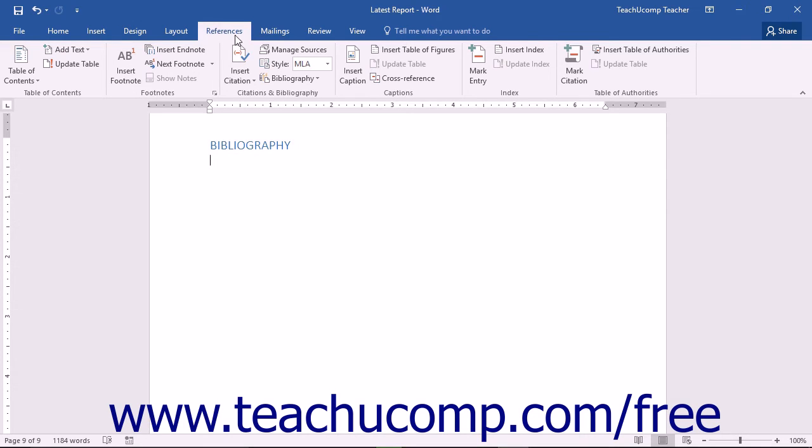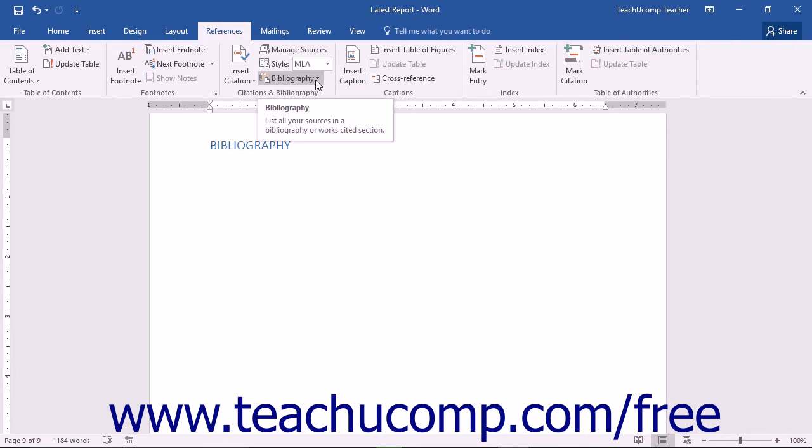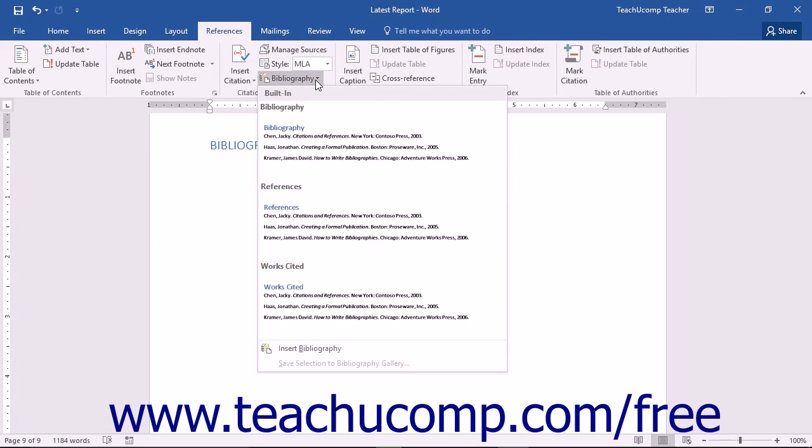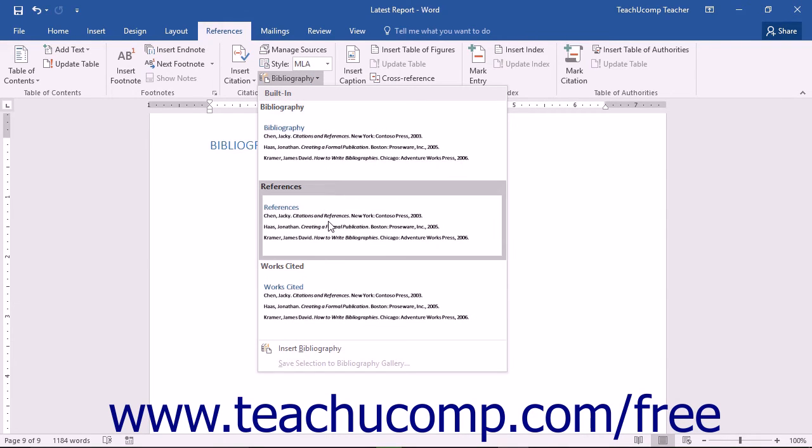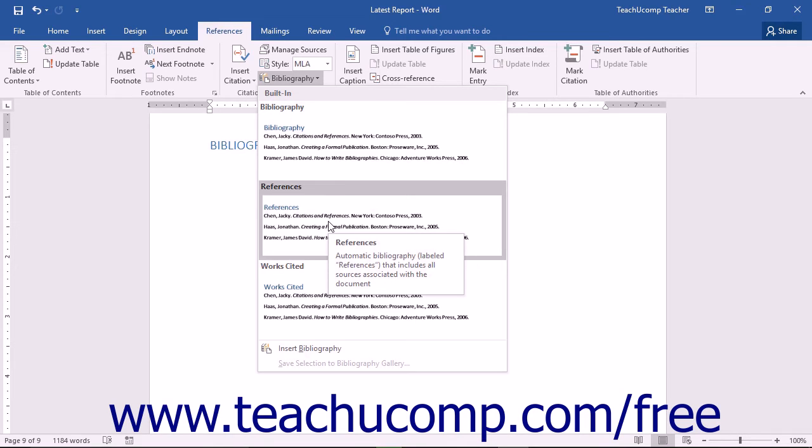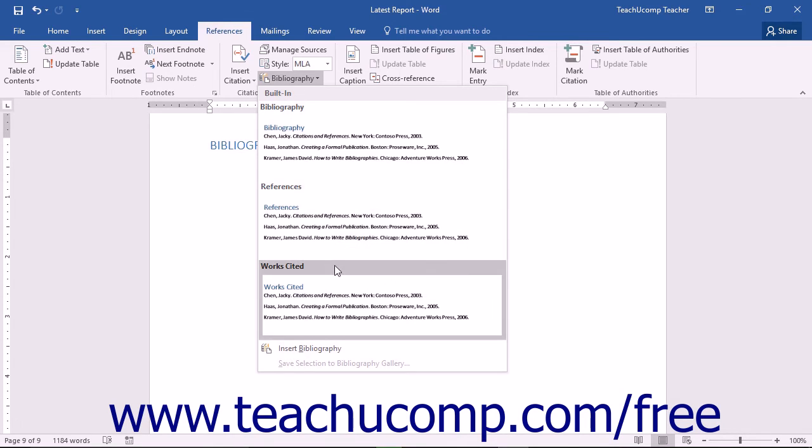Then click the References tab in the ribbon and click the Bibliography drop-down button. A list of built-in bibliography styles will be displayed in a drop-down menu. Simply click a style to insert your bibliography of sources into your document.